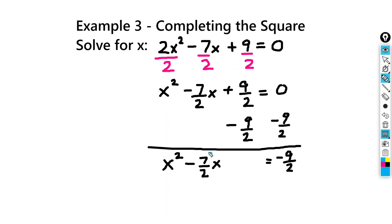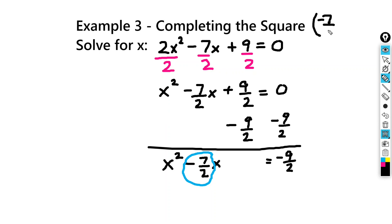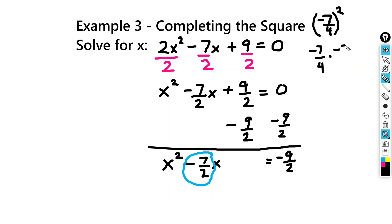Now I'm going to take half of negative 7 halves and square that. So half of negative 7 halves is negative 7 fourths. So we take negative 7 over 4 times negative 7 over 4, which equals positive 49 over 16.